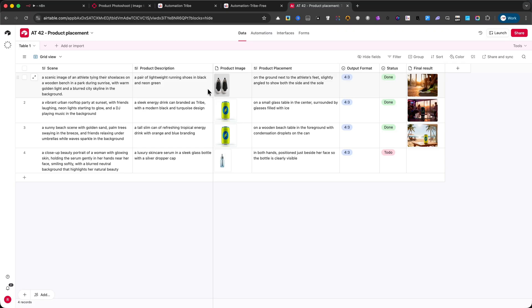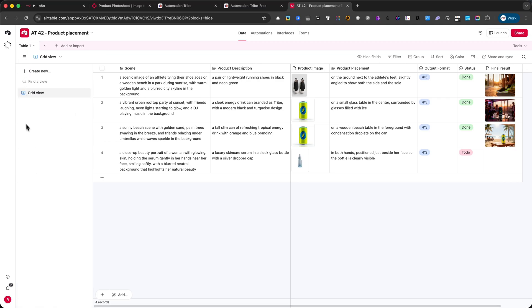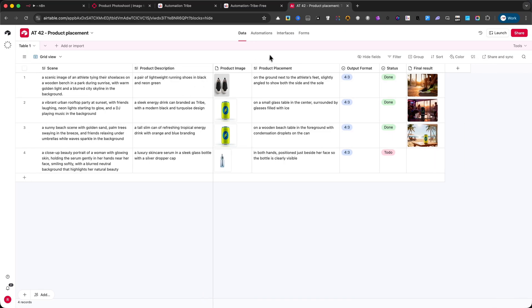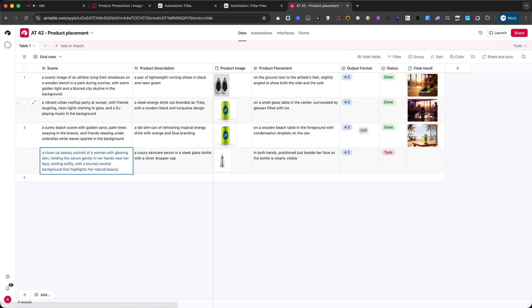Let me show you exactly how this works. First, we'll start in Airtable. As you can see here, I already have three test examples that I generated earlier, and they worked very well. I'll show you the final results later in this tutorial.